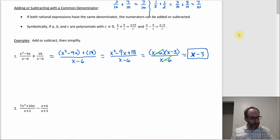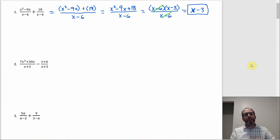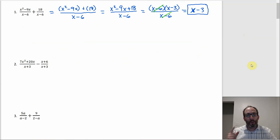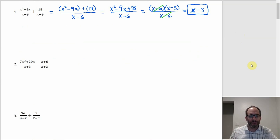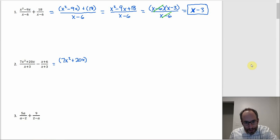Number 2 is pretty similar because we've already got a common denominator of x plus 3. With the subtraction, it actually does help to have parentheses around the two numerators, especially the second one. This is the one thing you have to watch out for with subtraction: make sure you distribute the subtraction through that second numerator. So we'll have 7x squared plus 20x minus, and then in parentheses x plus 6, all over x plus 3.